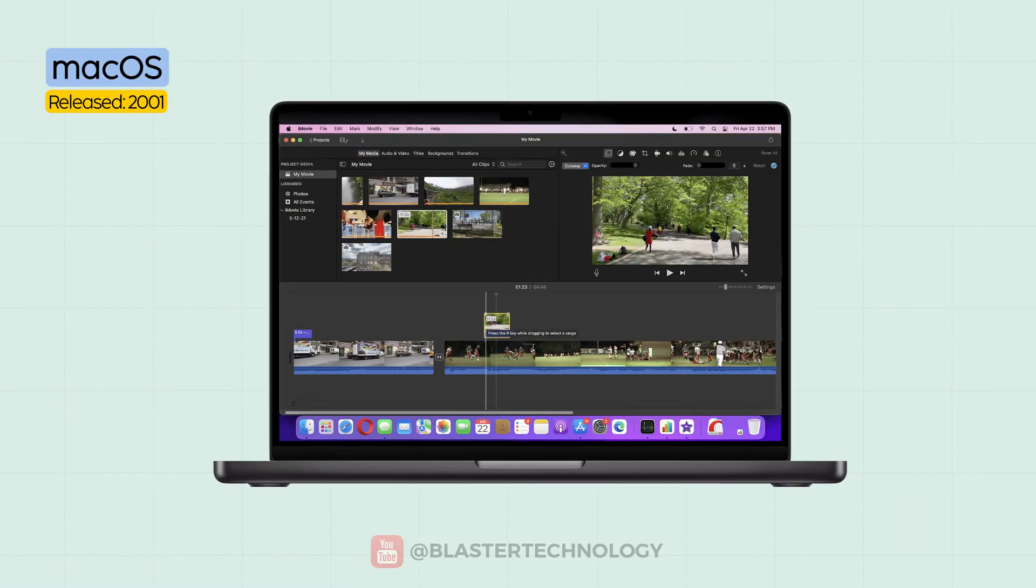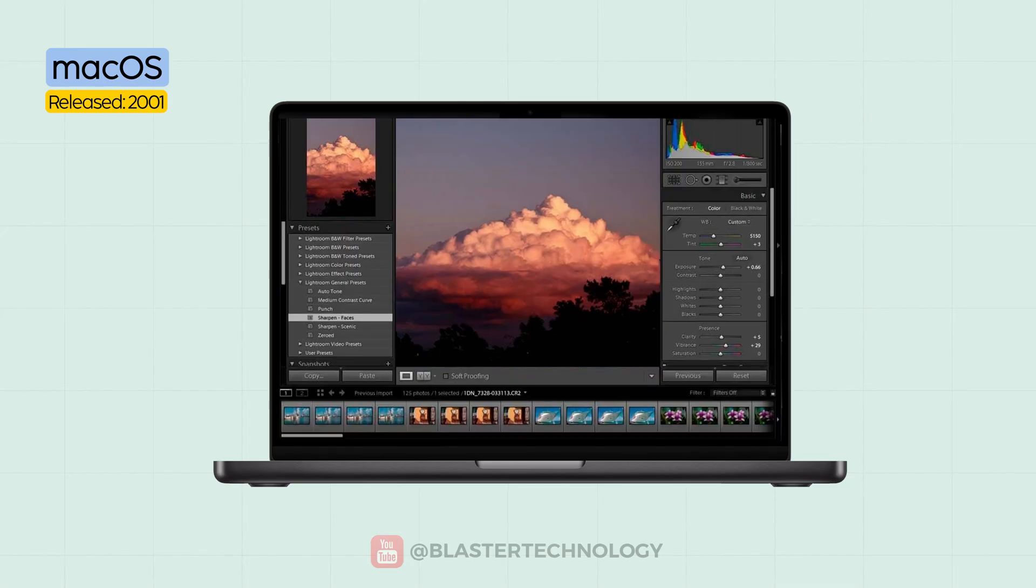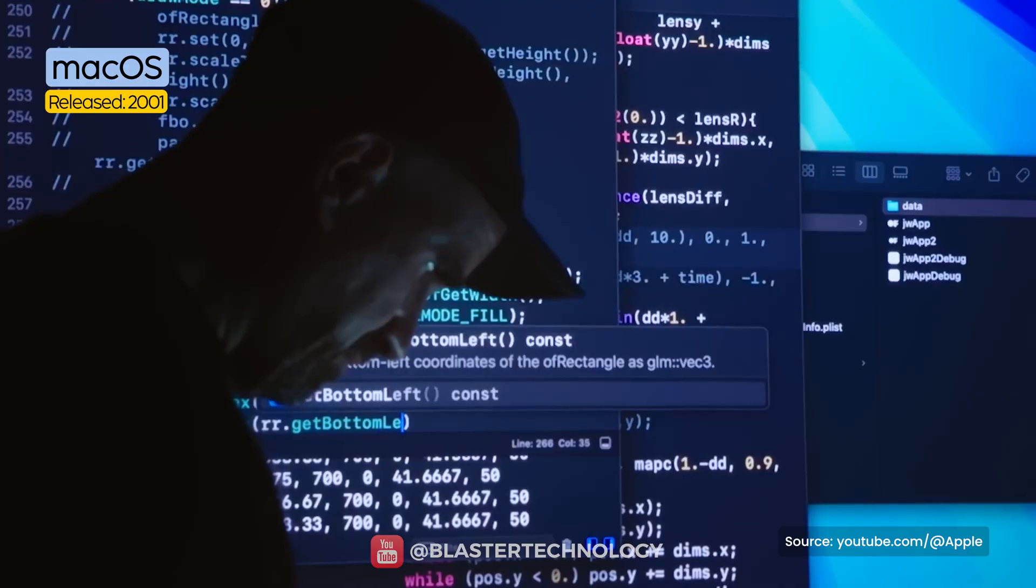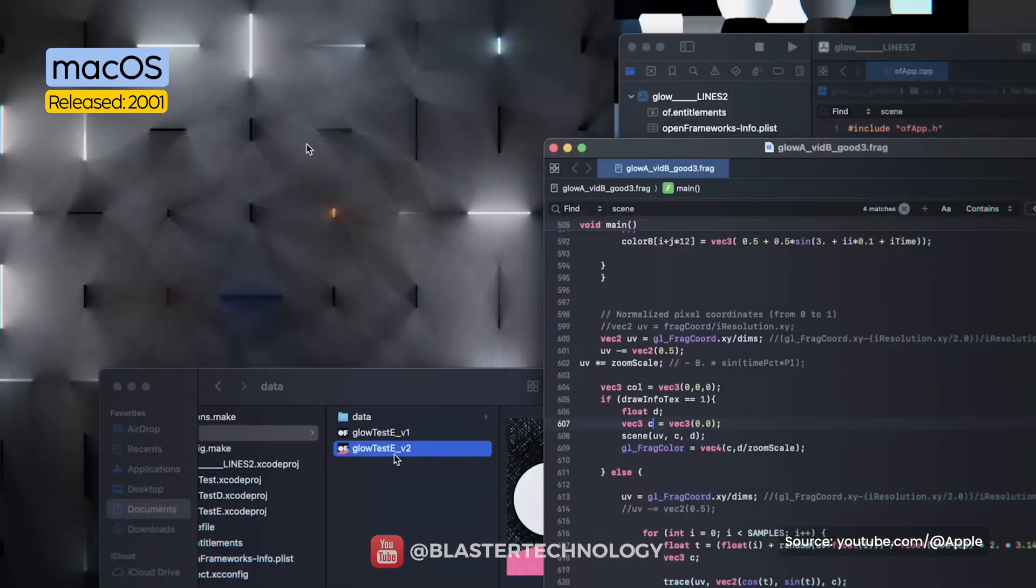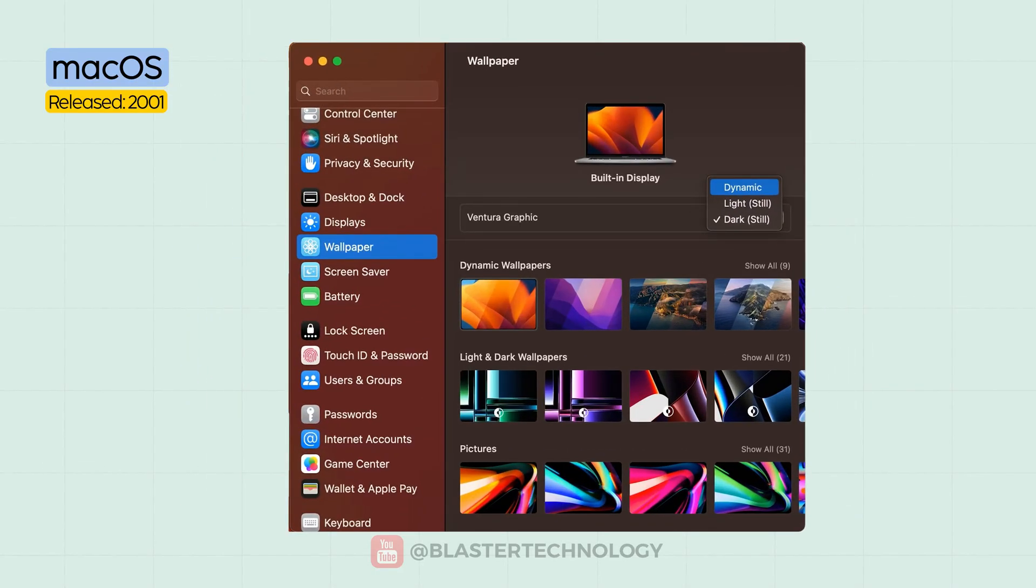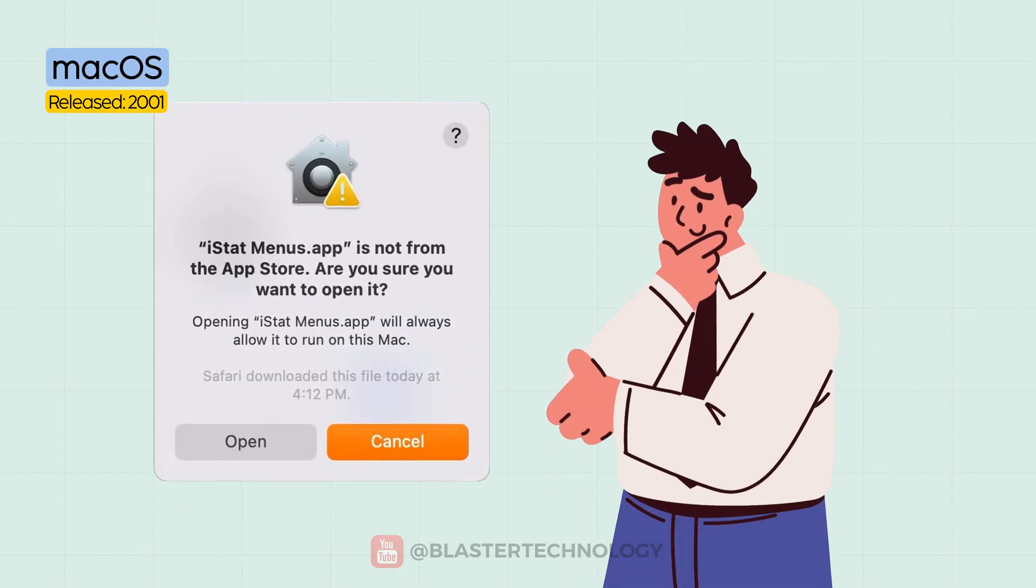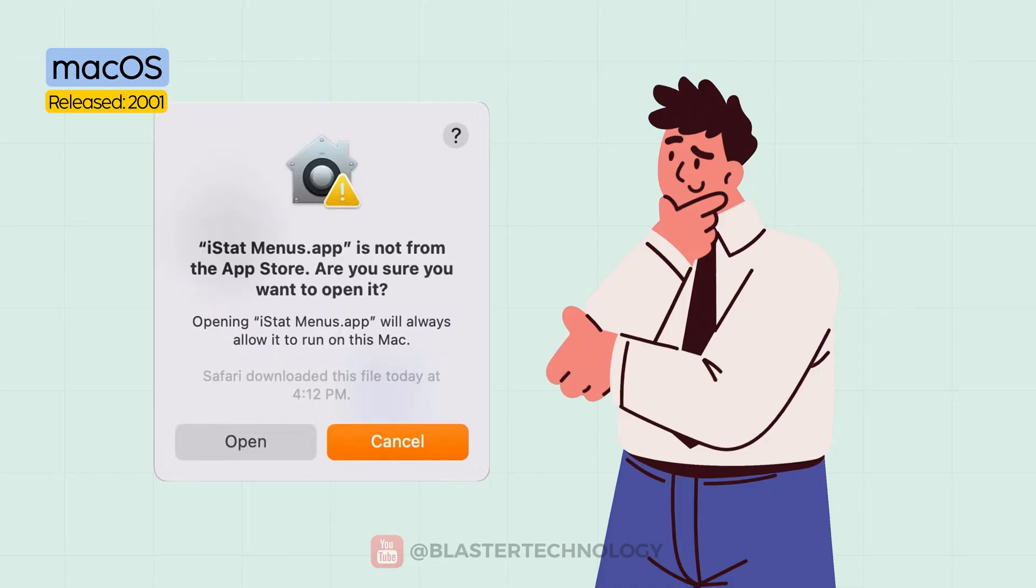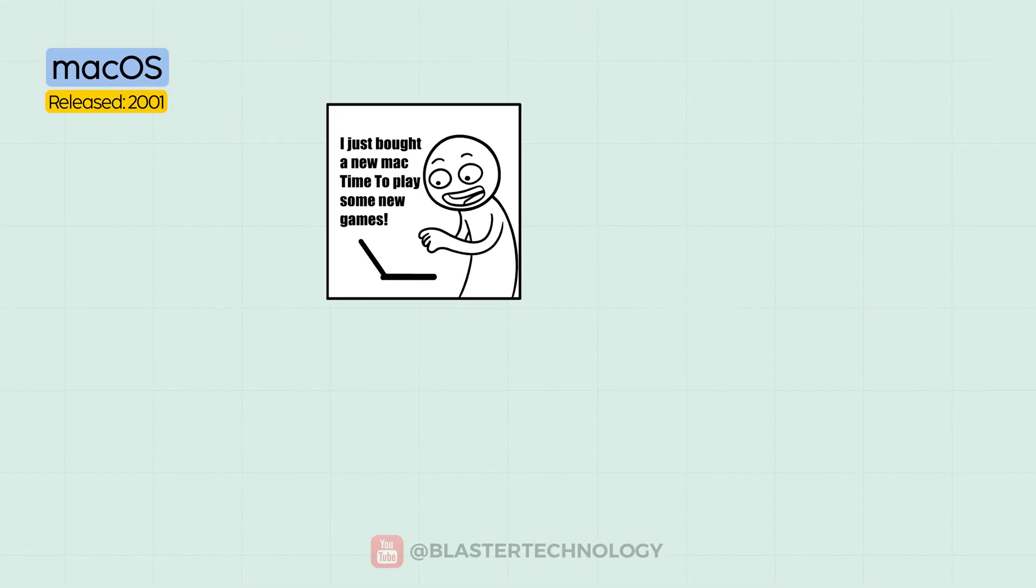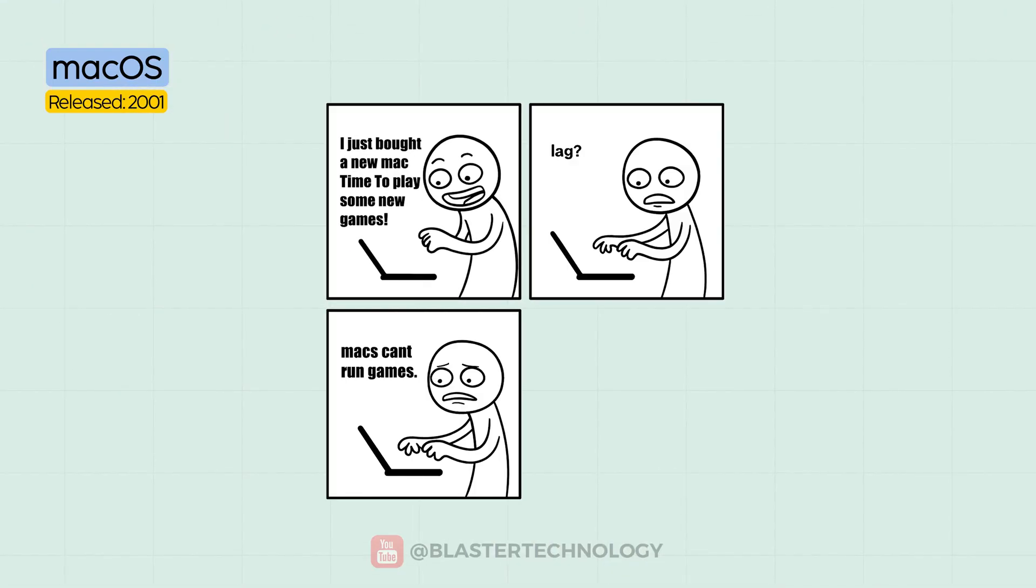Video editing, music production, photography, design - everything just feels smoother on Mac OS. However, customization options are limited, and installing apps from outside the App Store requires extra steps. Also, gaming support is minimal, almost non-existent.